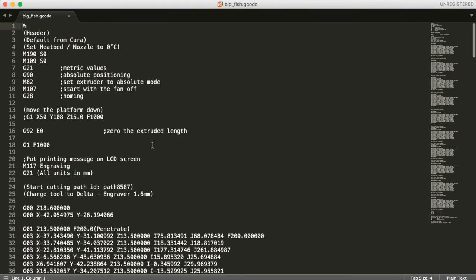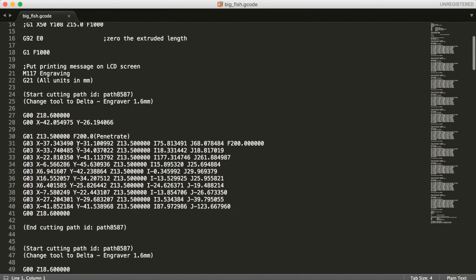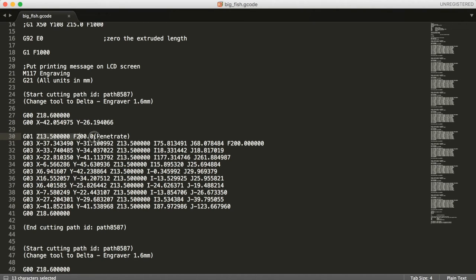In my case I always like to check if the code is some sort of sane. Checkpoint 1 is the travel height. It should be above the workpiece. Then I check that first engraving depth should match my z reference.